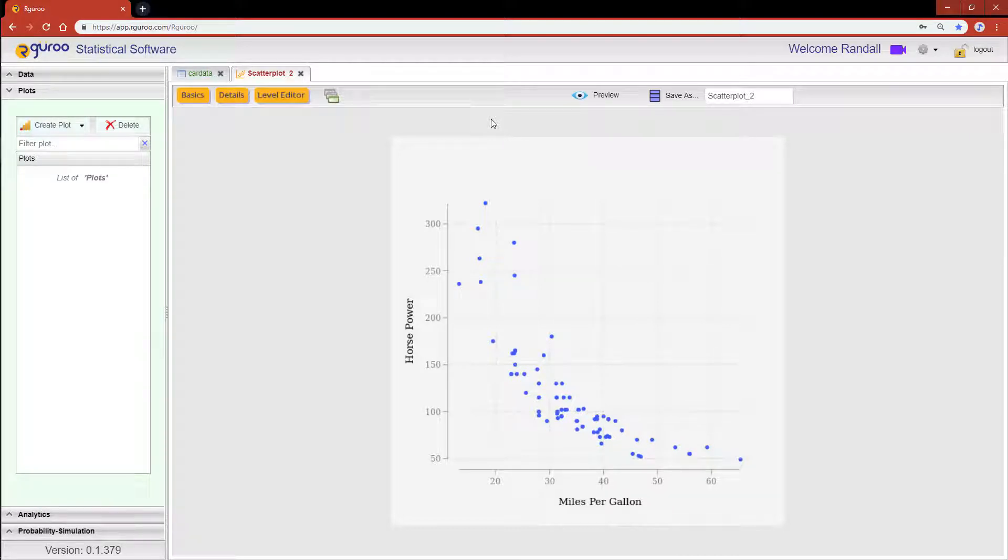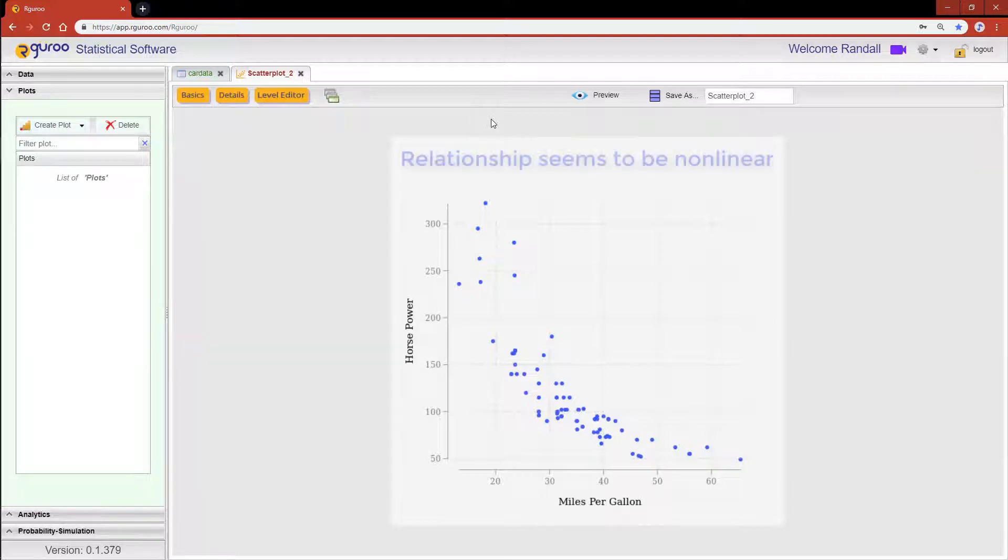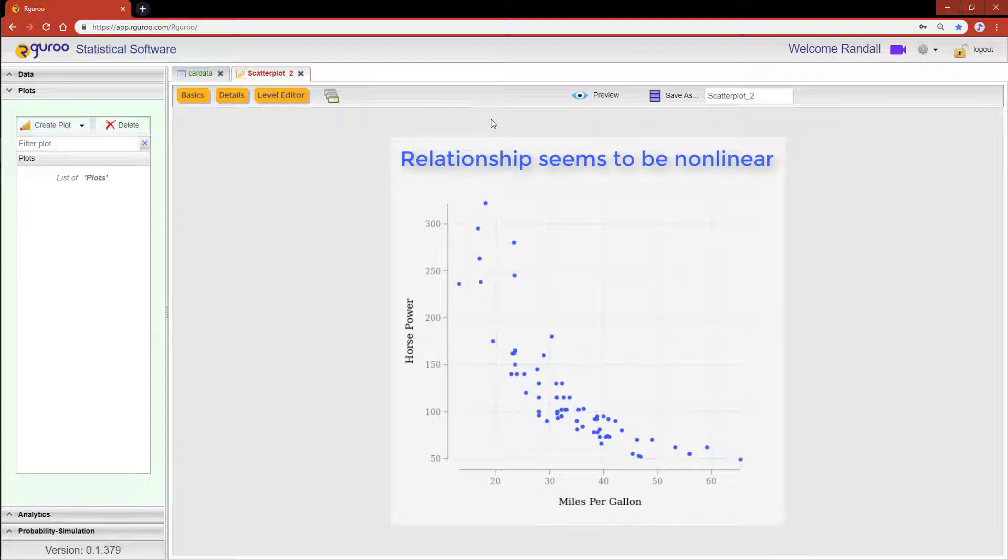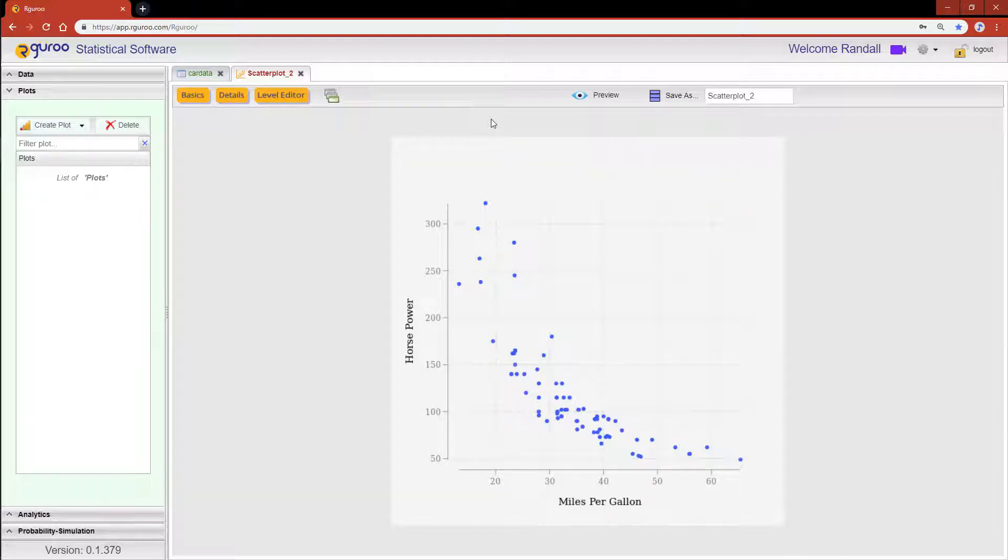R Guru makes it easy to visualize relationships between two variables. As shown by this example, we can see that the relationship between miles per gallon and horsepower seem to be nonlinear. R Guru also provides you the ability to superimpose different lines onto your scatter plots.